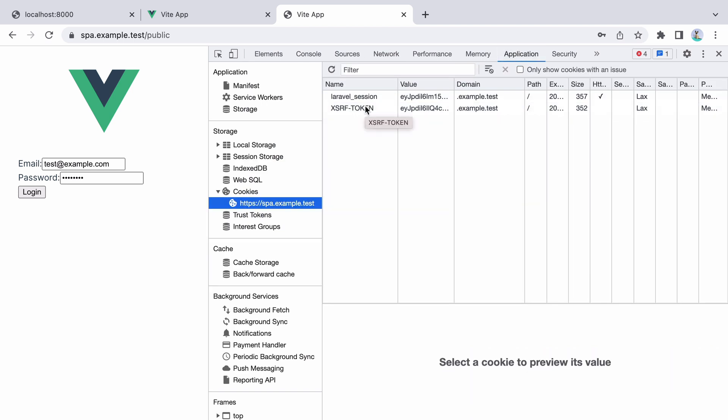And this is the part where we get angry, like what the hell is going on? I have everything properly configured, why do I get a 401 response? This is frustrating.